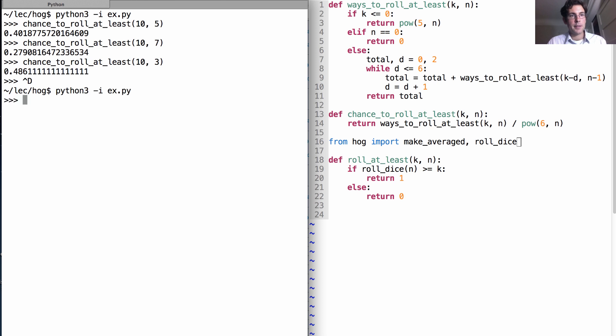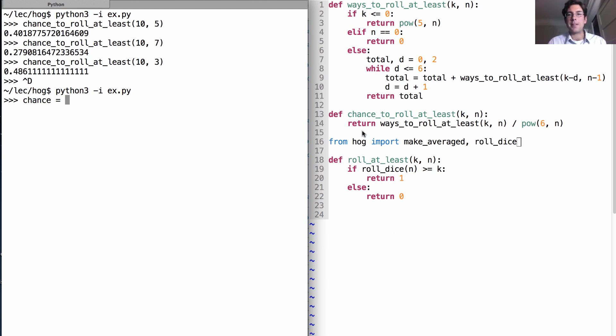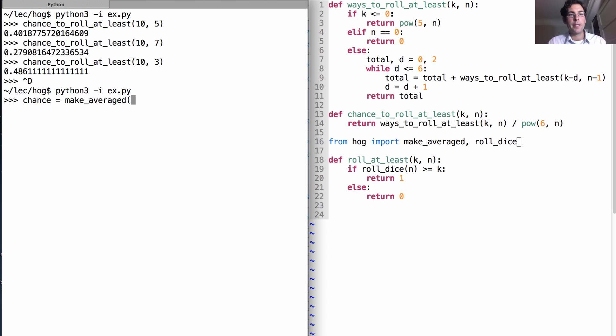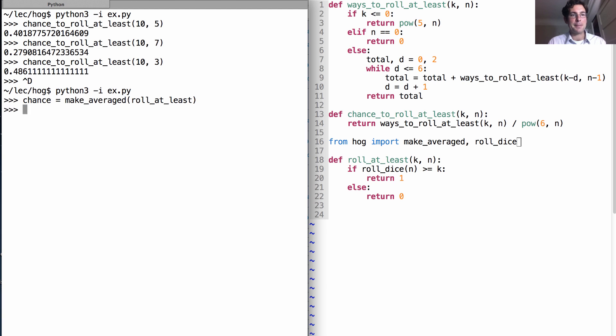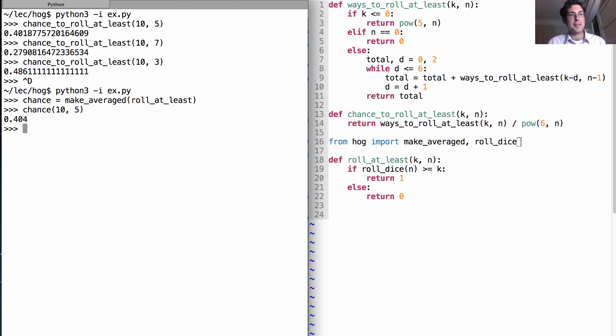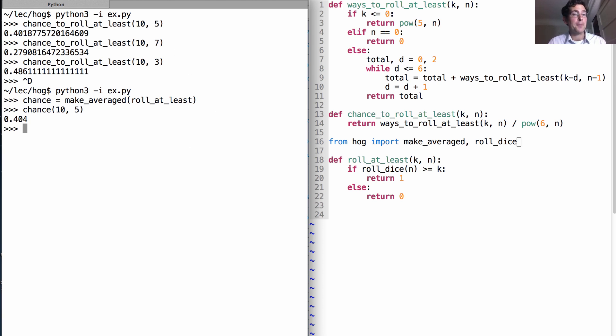Okay, so let's load this up. Now, in order to have a function that's equivalent to chance to roll at least, but using make_averaged, which will run a bunch of random samples, we just call make_averaged on the roll at least function, which is actually going to simulate rolling the dice themselves. So what's the chance of rolling at least ten using five dice? Well, the random sampling tells me that it's .404, not that far from our exact answer up here of 401.